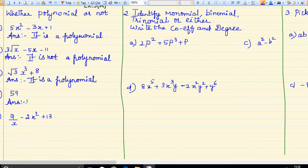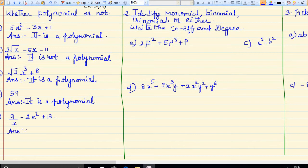Next, 59 is a constant number, so it is a polynomial. Coming to the next part — 9 by x is there, so it is not a polynomial. In the division, x variable is there, so that is not a polynomial.